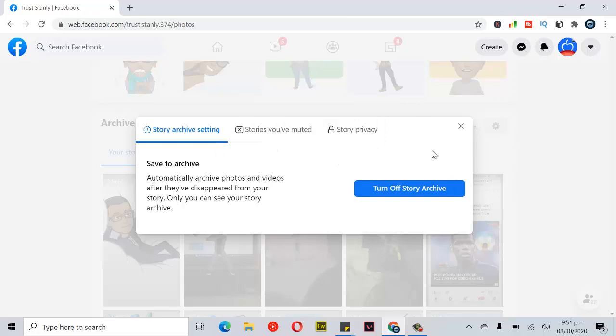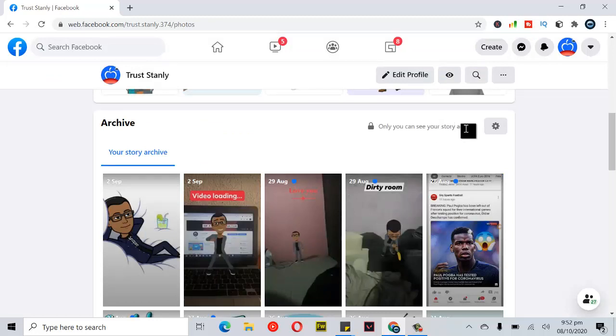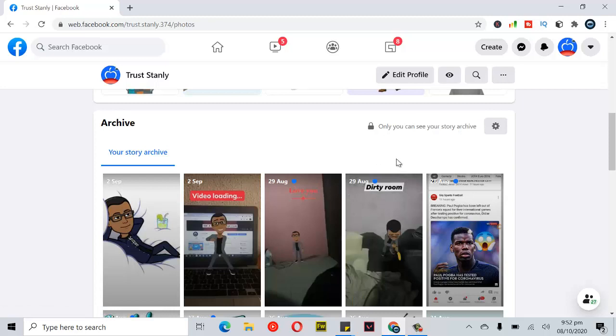So actually, right now I've turned on my stories archive option. So whenever I post any story and after 24 hours it disappears, you're going to see it right here in my archive.